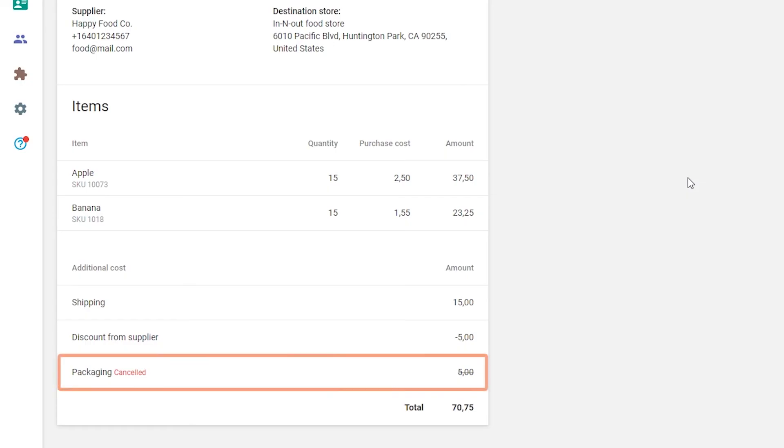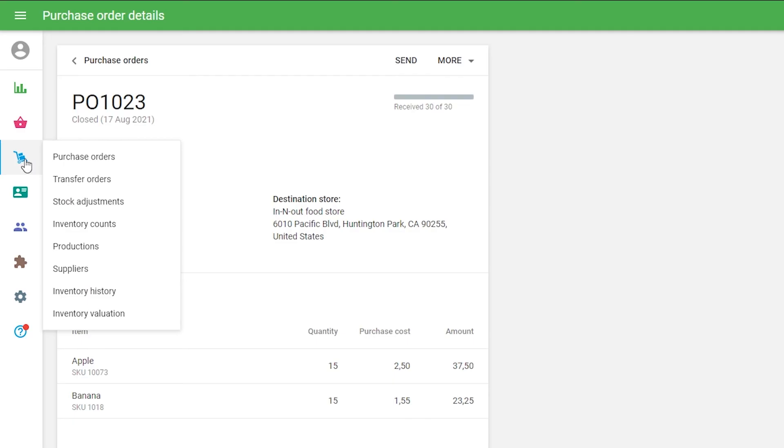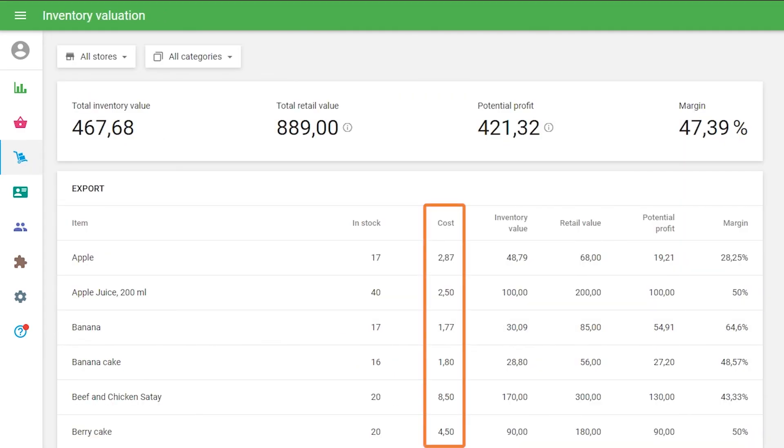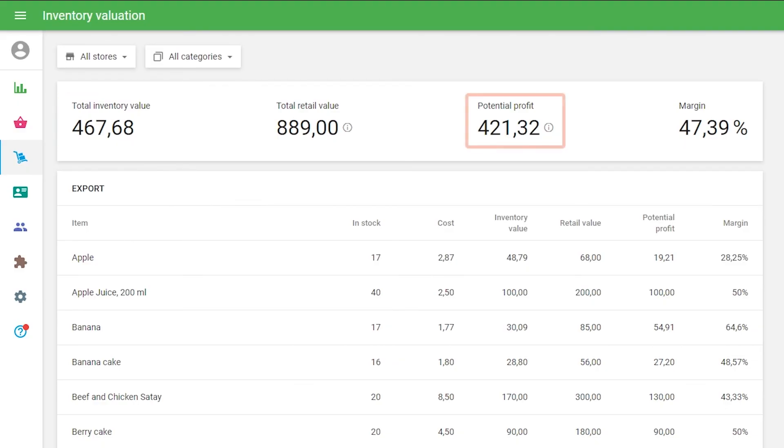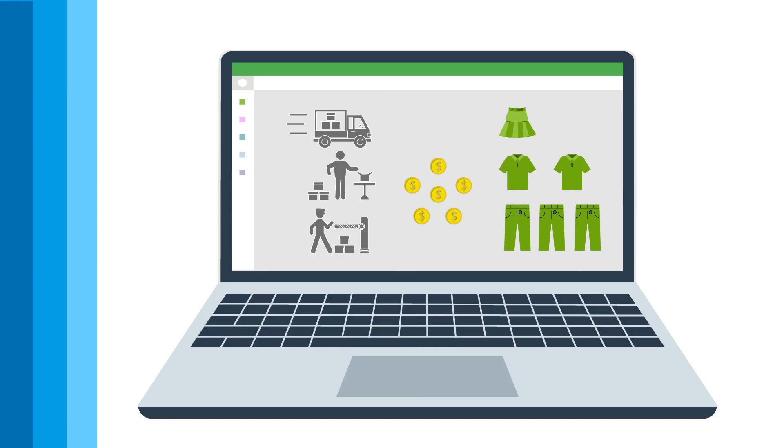The unreceived additional costs will be marked as cancelled in the received purchase order details. After you have received the purchase order, the system calculates a new weighted average cost for each item, taking into account the selected additional costs to provide a more accurate calculation of the total inventory value and potential profit indicators in the inventory valuation report. The total amount of the selected additional costs is distributed over all received items in proportion to the purchase cost of each item received in the order.